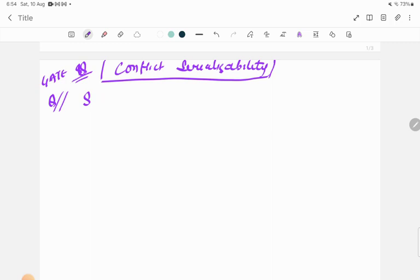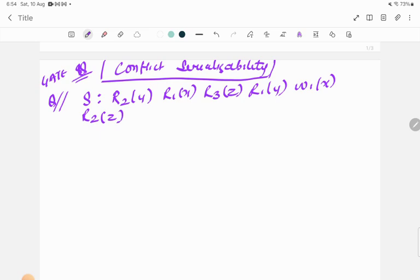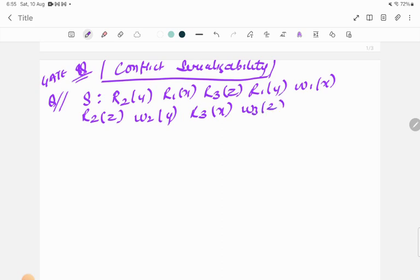The question gives us a schedule with a number of transactions. The operations are: r2y, r1x, r3z, r1y, w1x, r2z, w2y, r3x, and w3z. The first thing we have to do is draw the transaction table. You can see that there are three transactions, denoted by 1, 2, and 3.